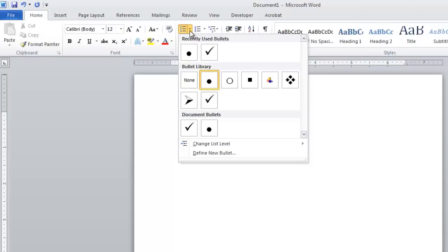A menu will appear with several style options to choose from. Click the one that you like, and it will be applied to the bullet points. Here we are choosing the tick.